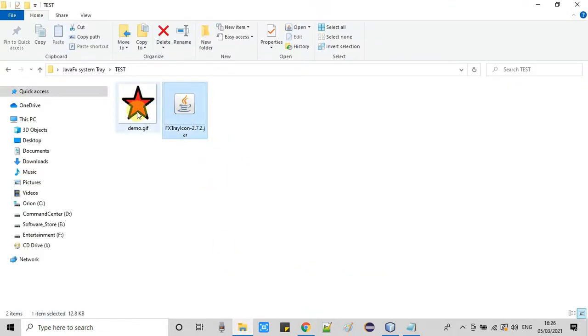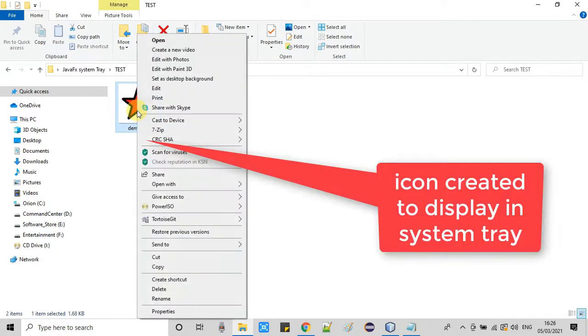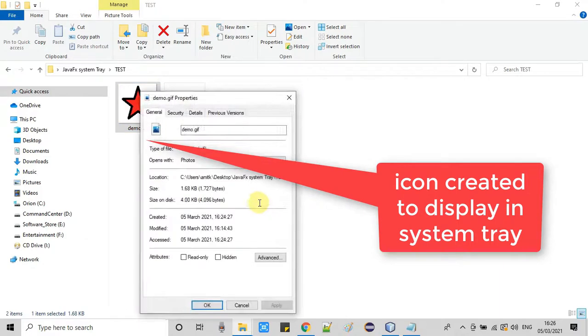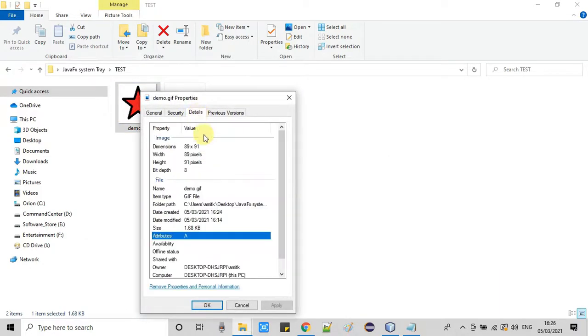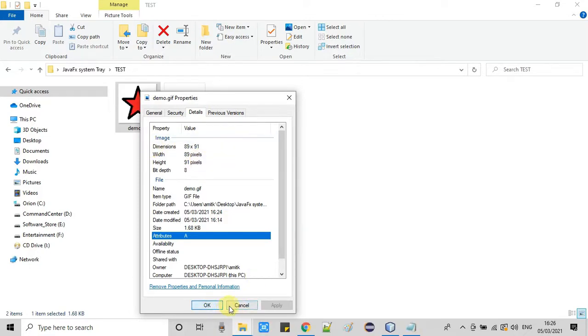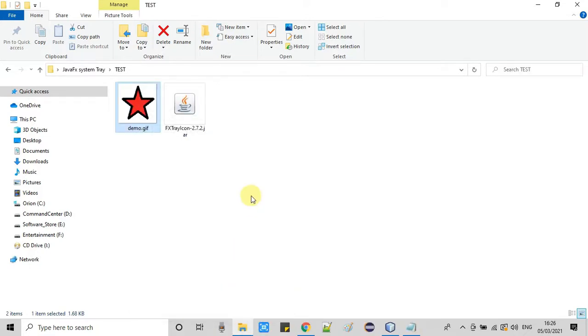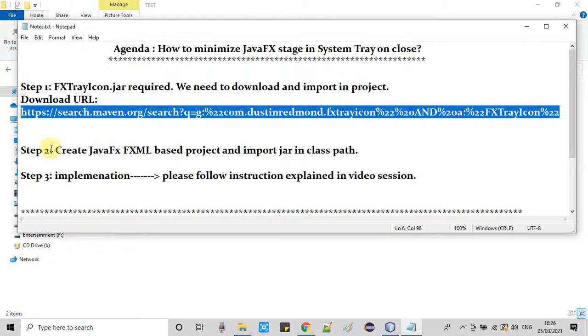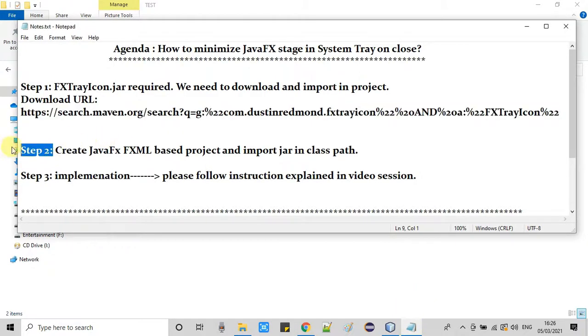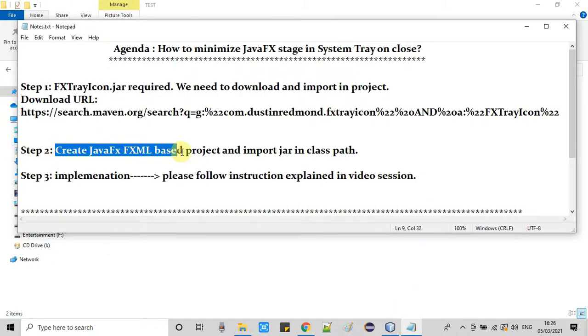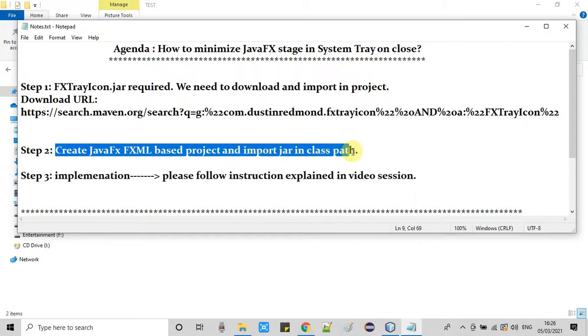I'm also using one icon for the system tray icon. This is simply created in MS Paint and I have exported this icon as a zip file. I kept the size very low as much as possible, 89 by 91. In your case if your application has some beautiful icons, you can use the same icon for your system tray icon.